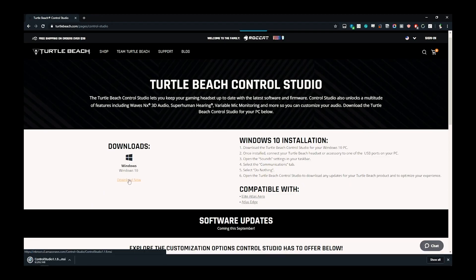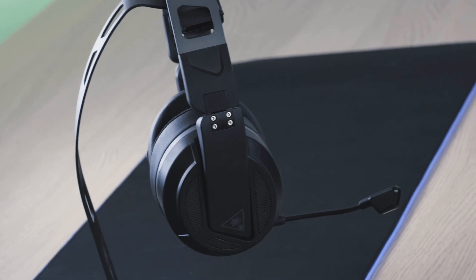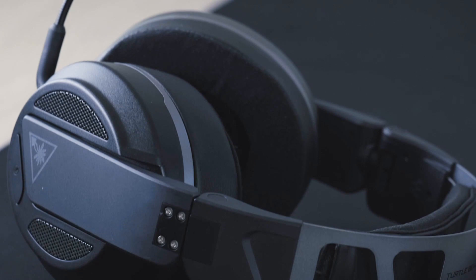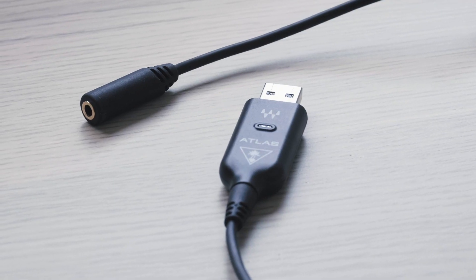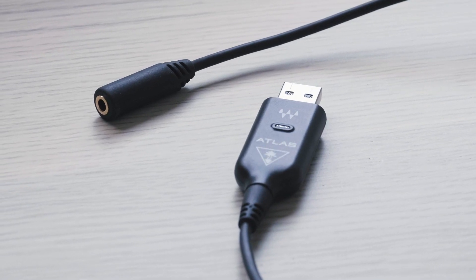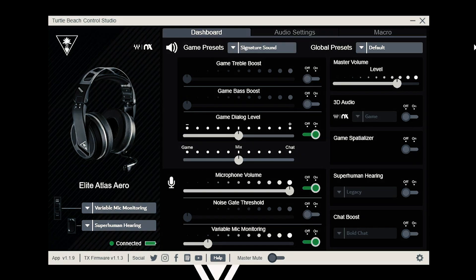Go through the install process and launch Control Studio. Make sure you already set up your Elite Atlas Aero or Atlas Edge to get started. You will also need an active internet connection to make sure we can validate you have the latest version of the software.